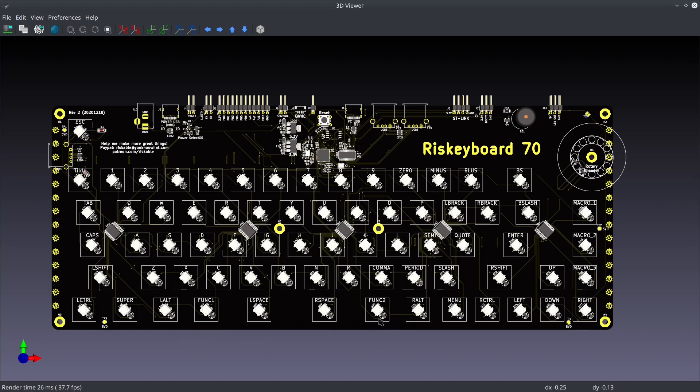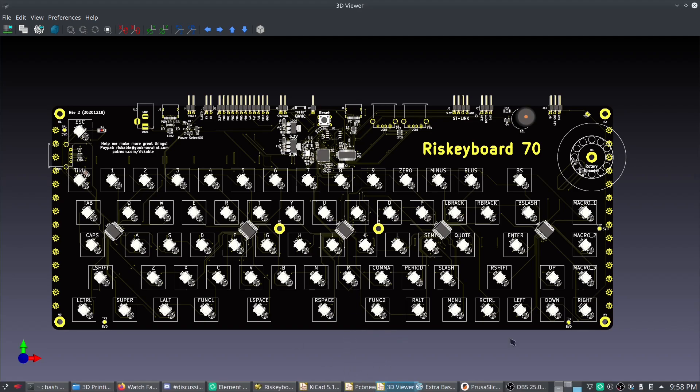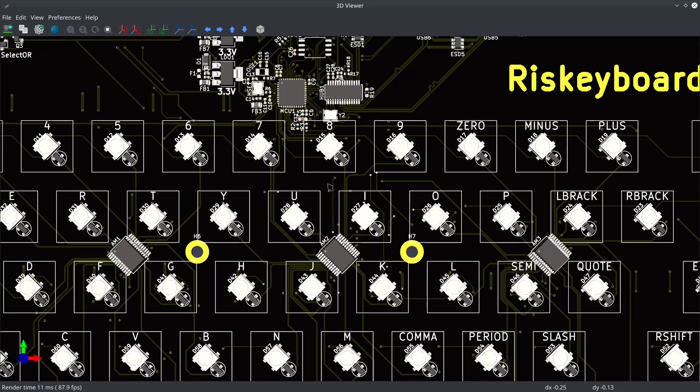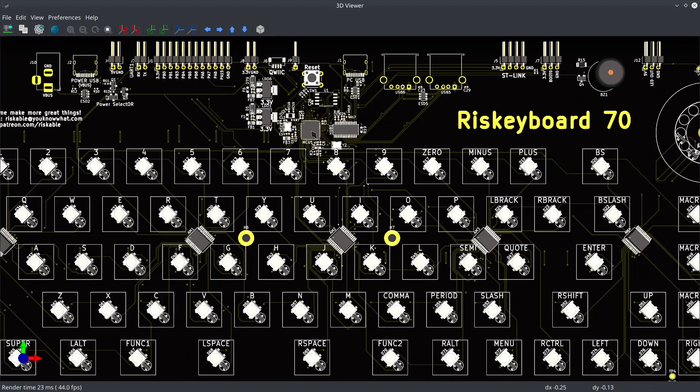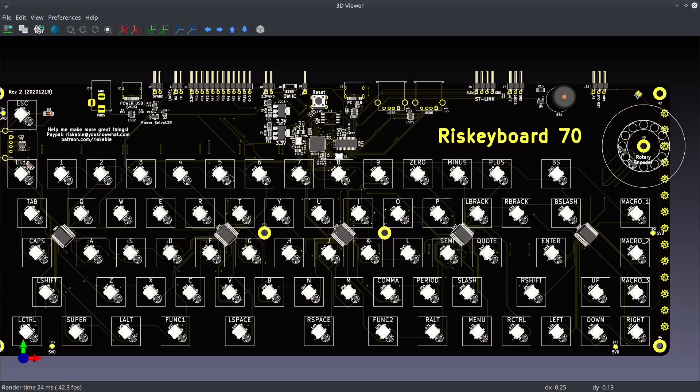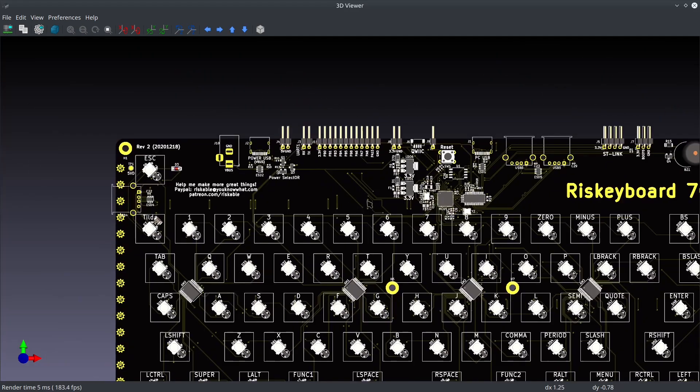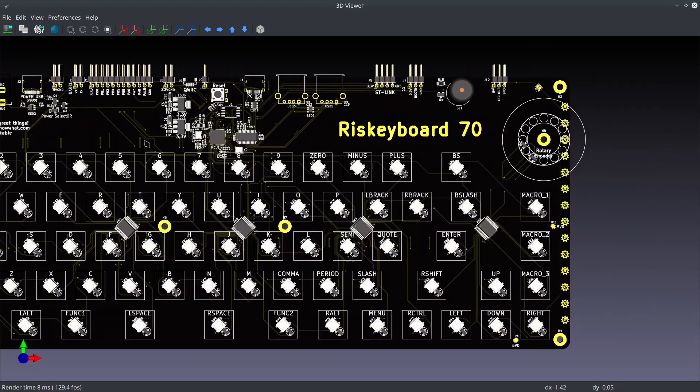I've got two function keys here. I've got funk one and funk two. But in reality when I print out the keycaps it's actually going to be fun and then more fun. Because that's just how I roll. I've got an STM32F4 here. That's probably overkill.